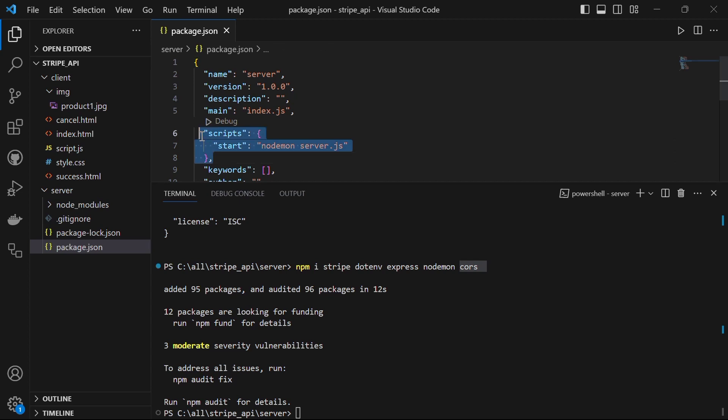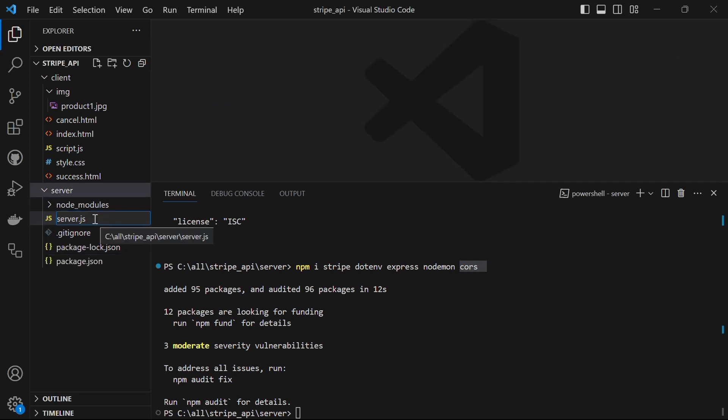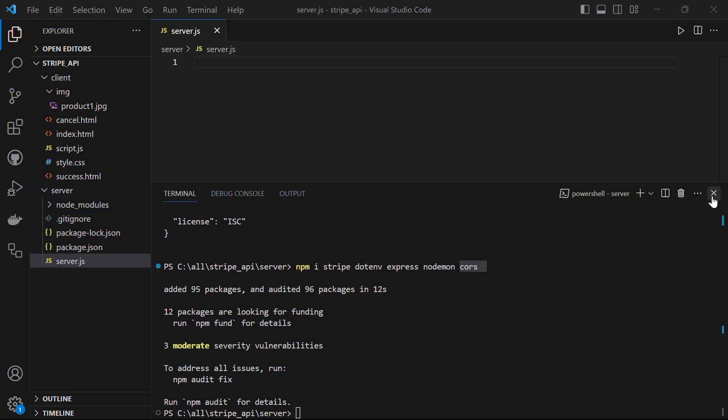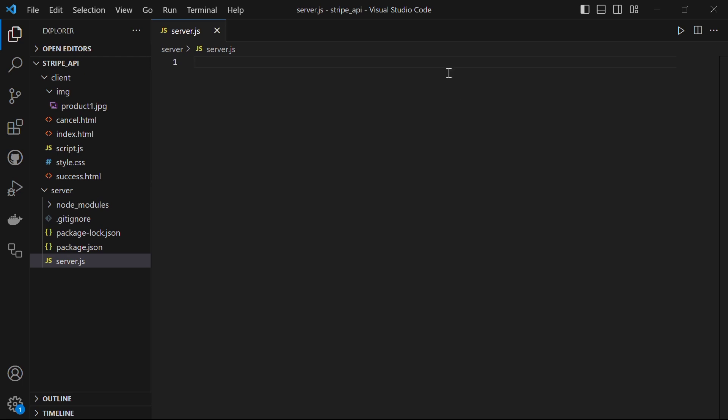After we are done with adding the script, let's close this package.json file, don't forget to save it. Once all the dependencies are downloaded, now let's create a file in our server folder and call it server.js. Let's start with the code.